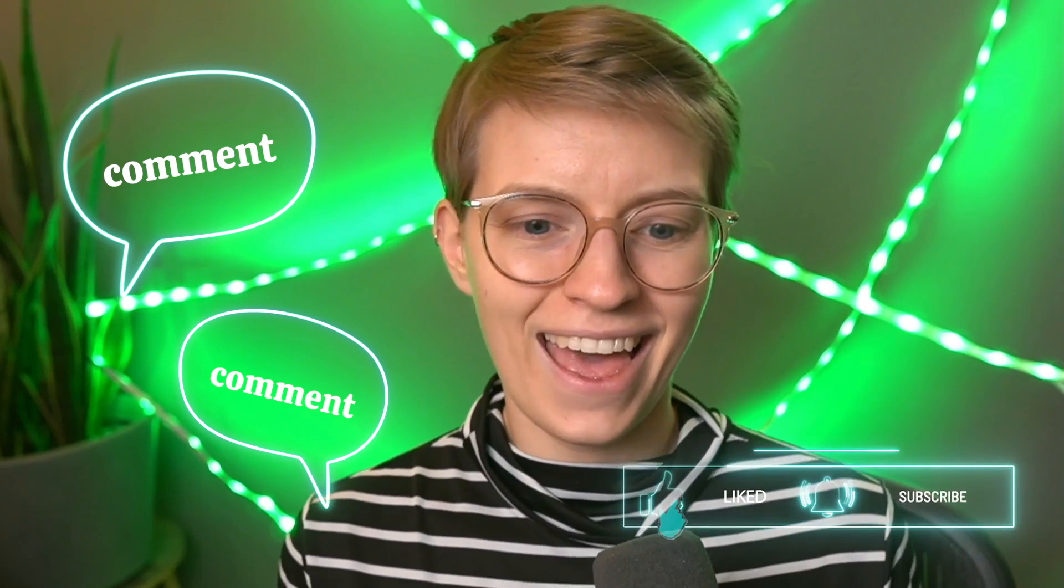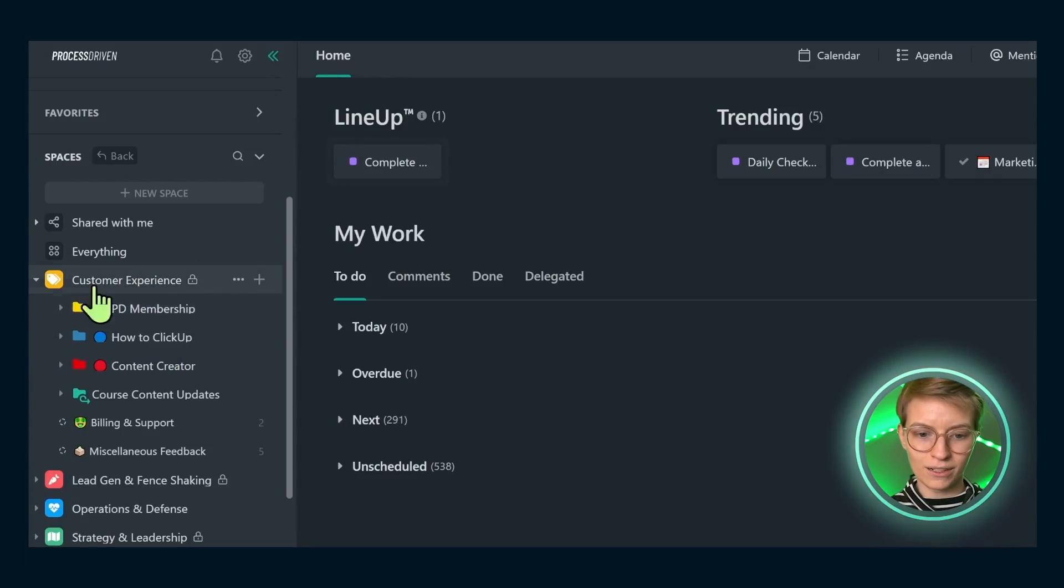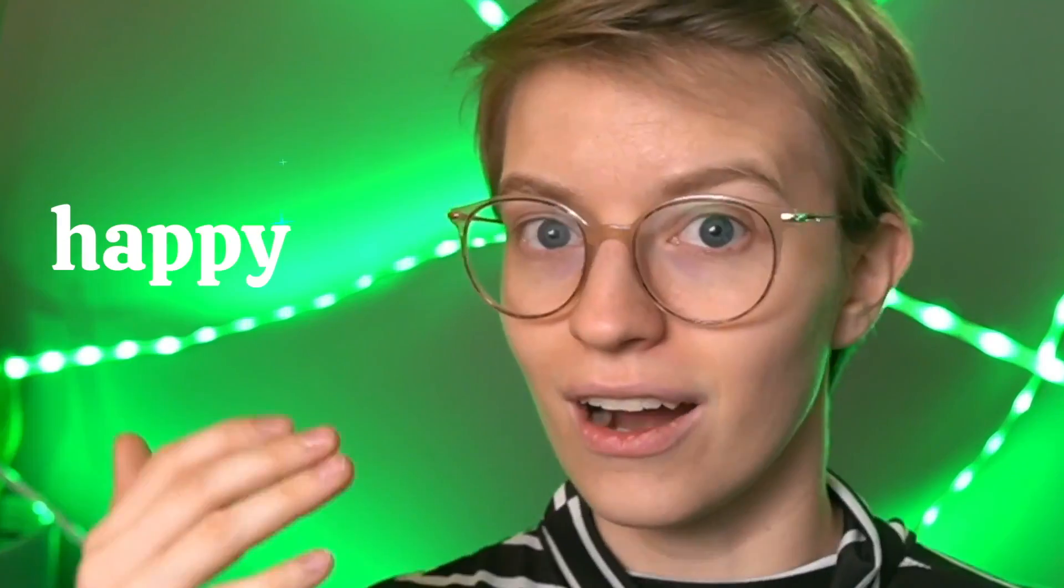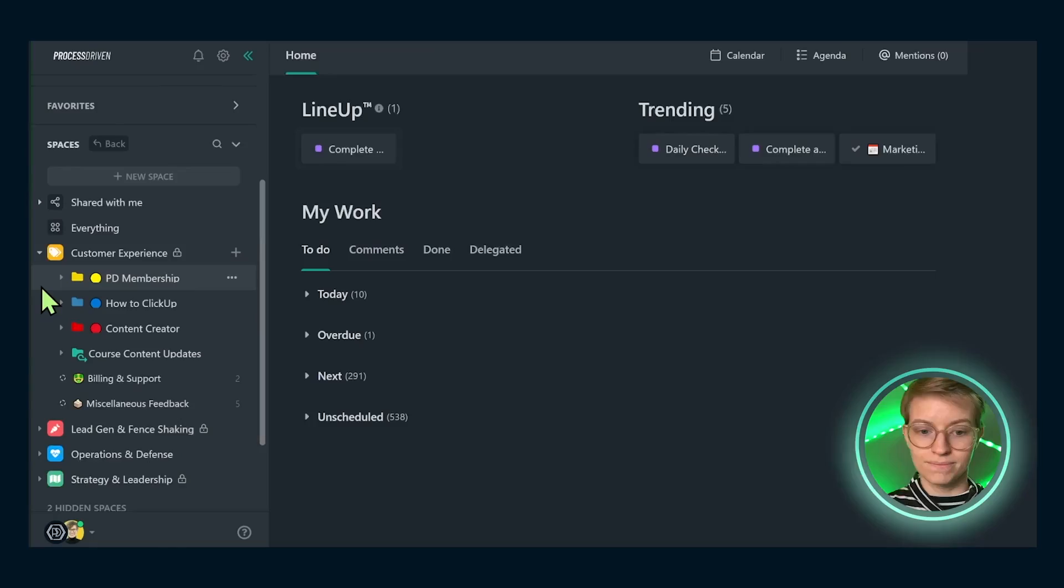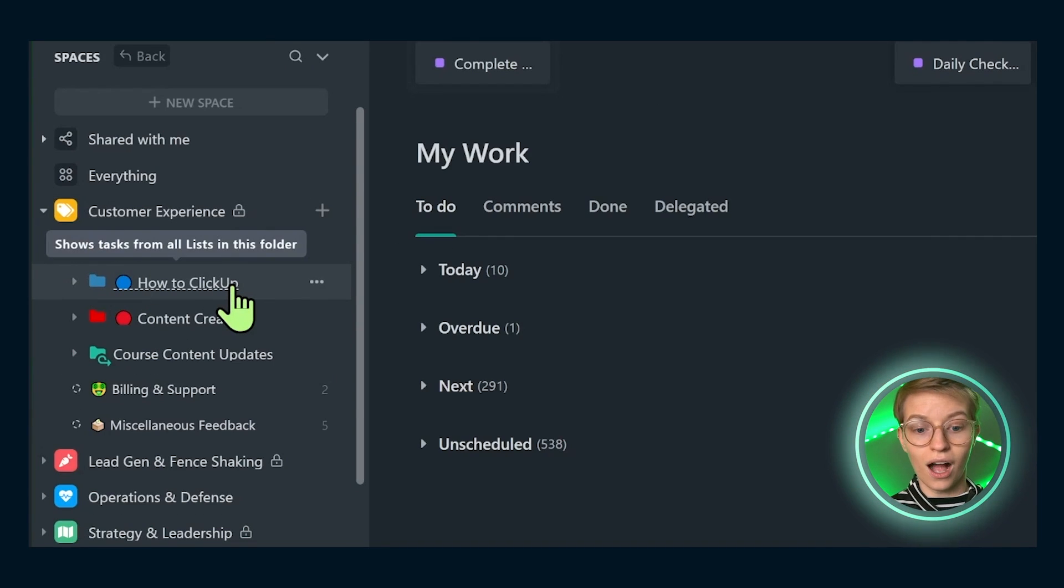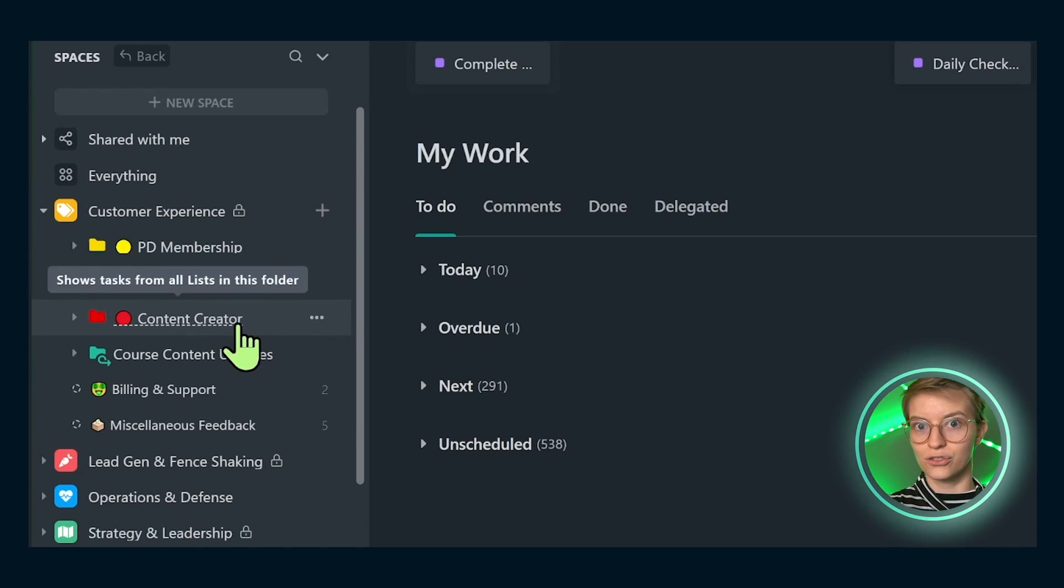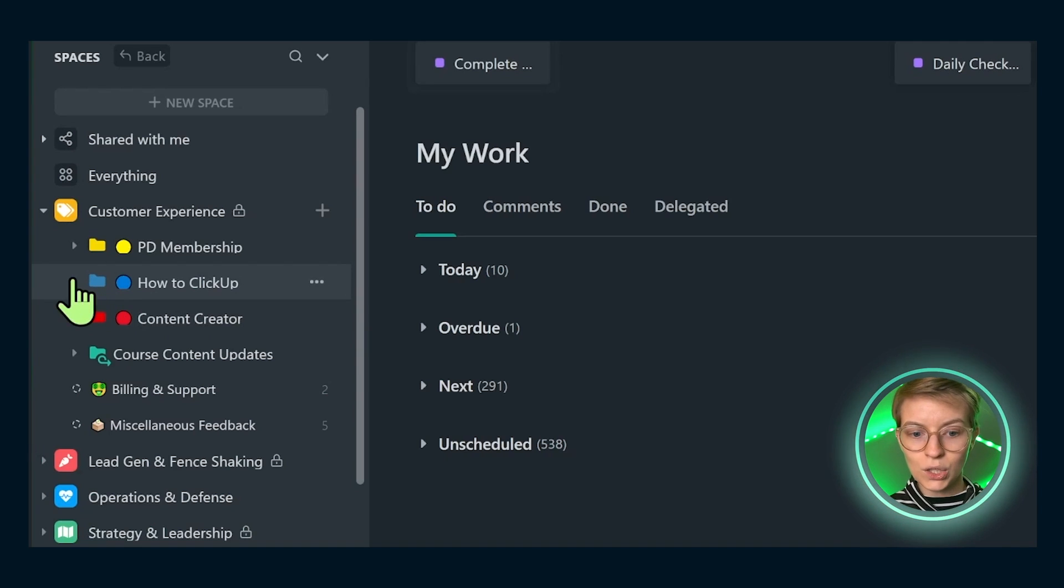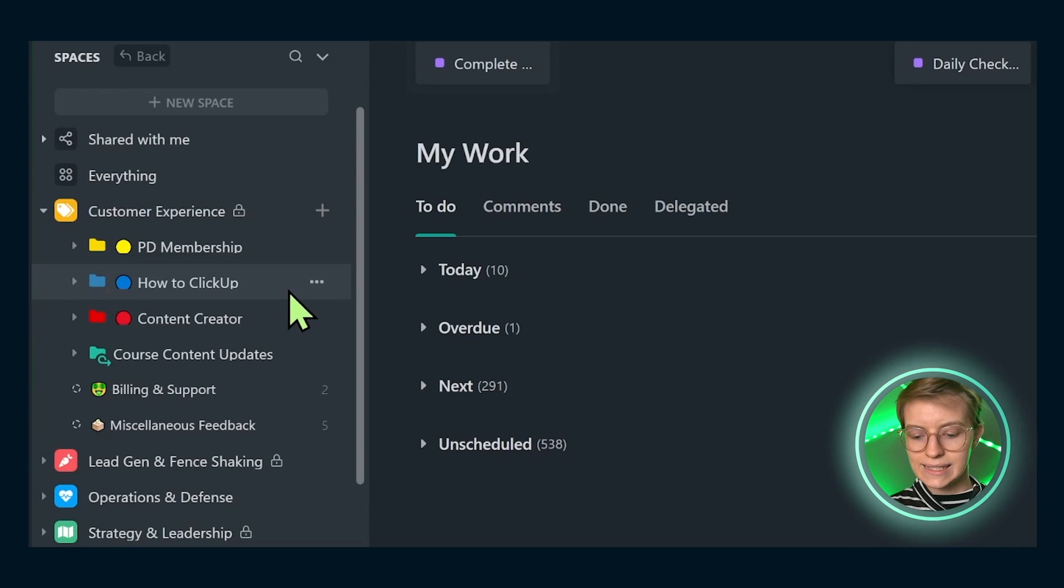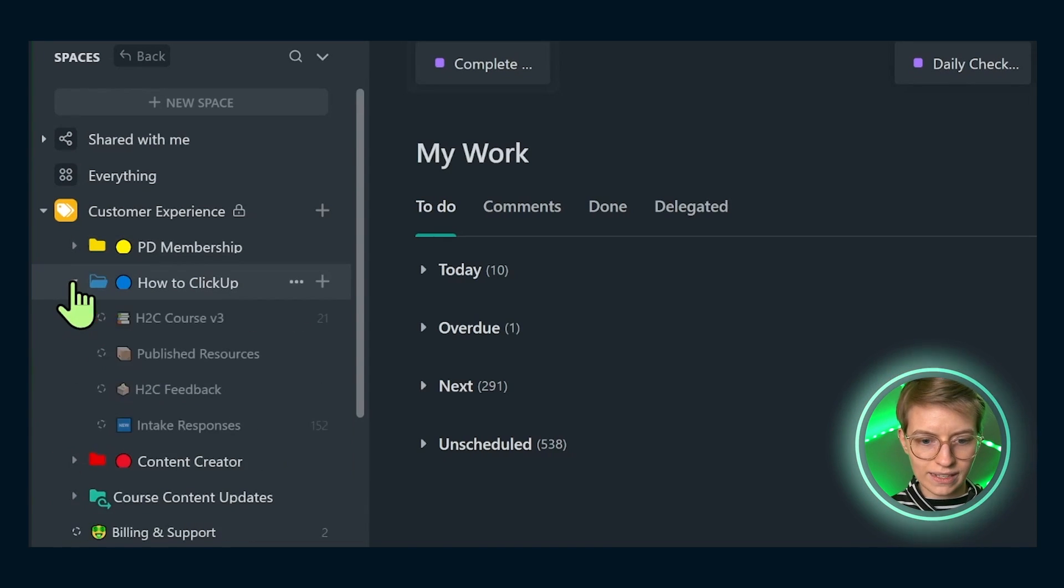First up, we have Customer Experience. This is the area that organizes all data, tasks, and responsibilities around making sure the people we serve are happy, fulfilled, and getting value. Inside this we have our two major offers, as well as content creation almost as an offer in and of itself. We have our How to ClickUp mini course, which teaches people how to set up ClickUp, and the Process Driven membership, where we teach people how to set up a process HQ for their business.